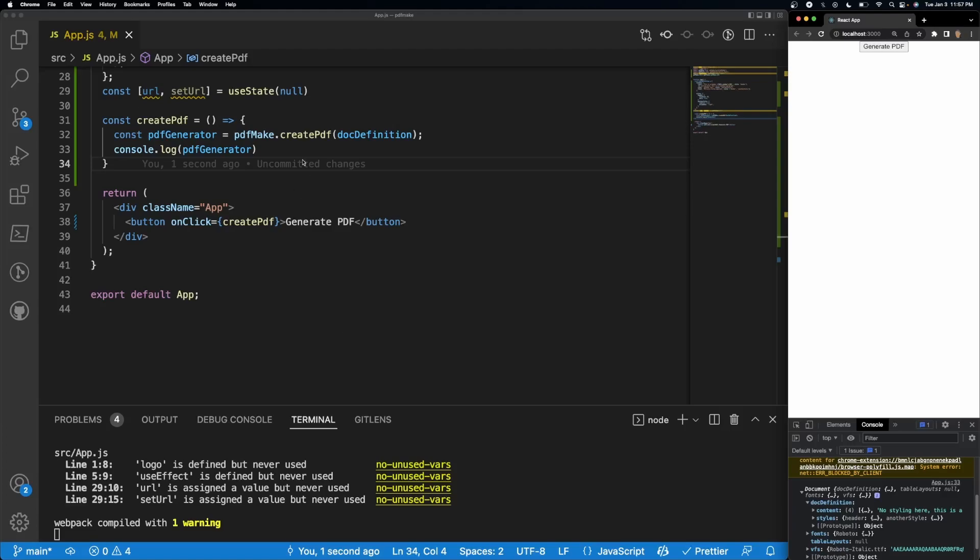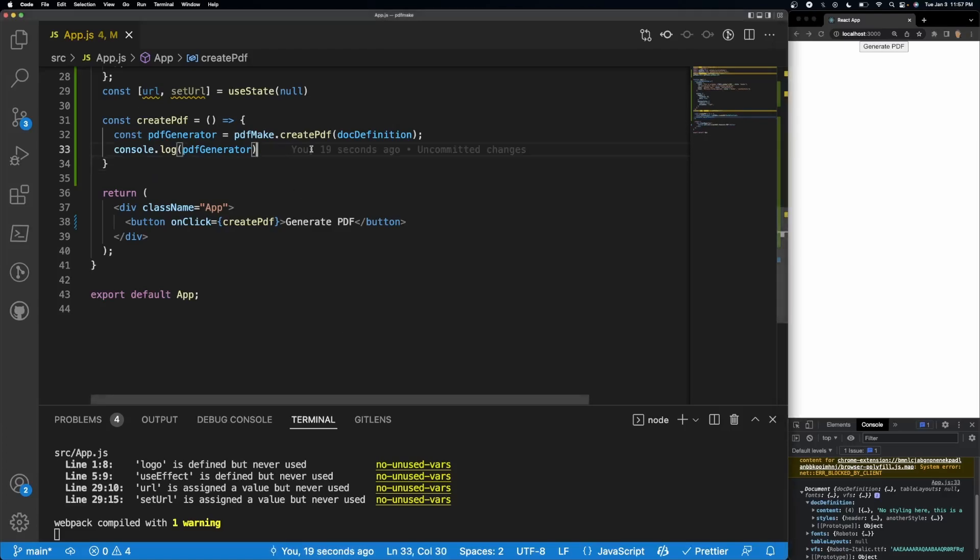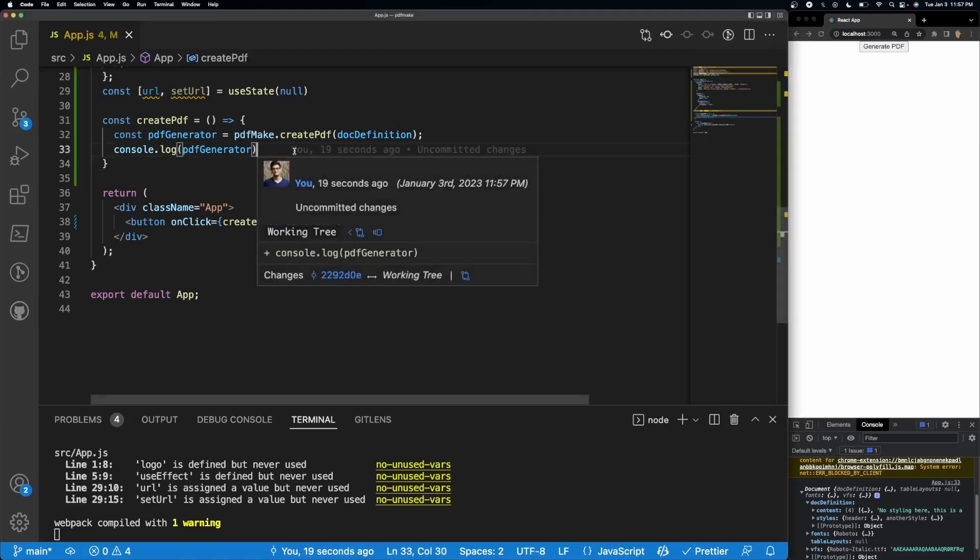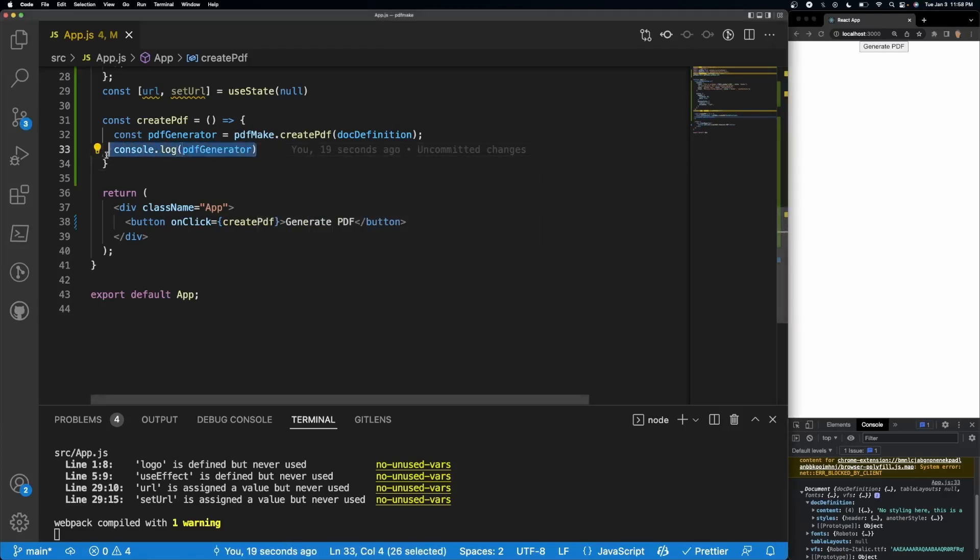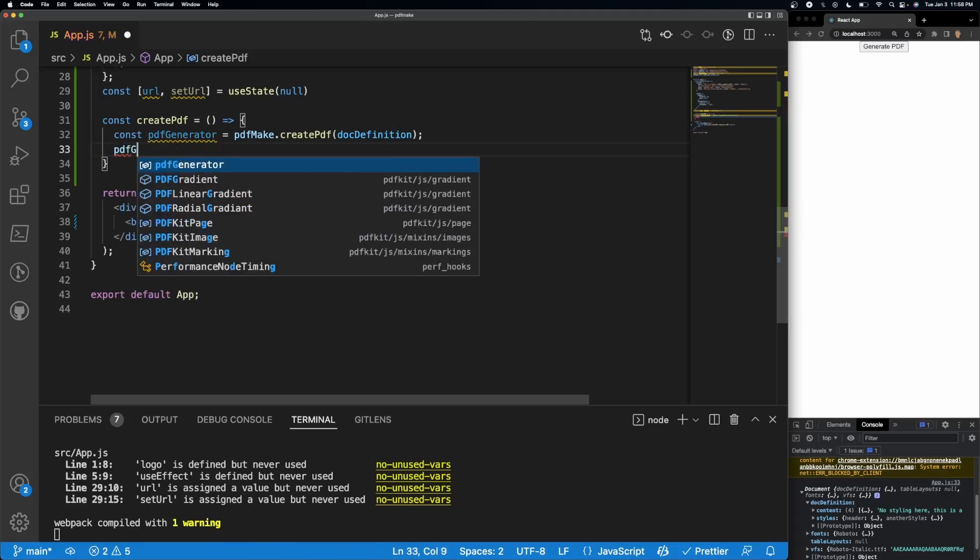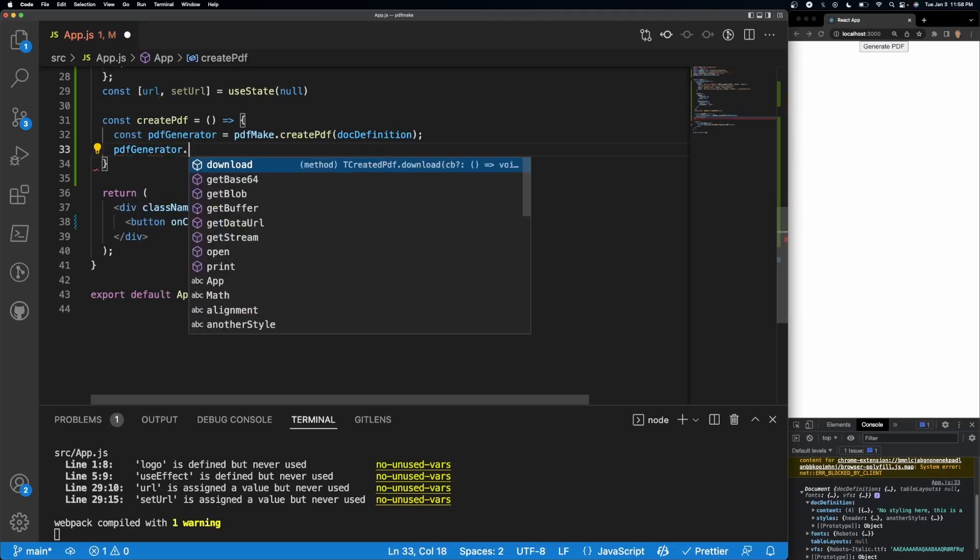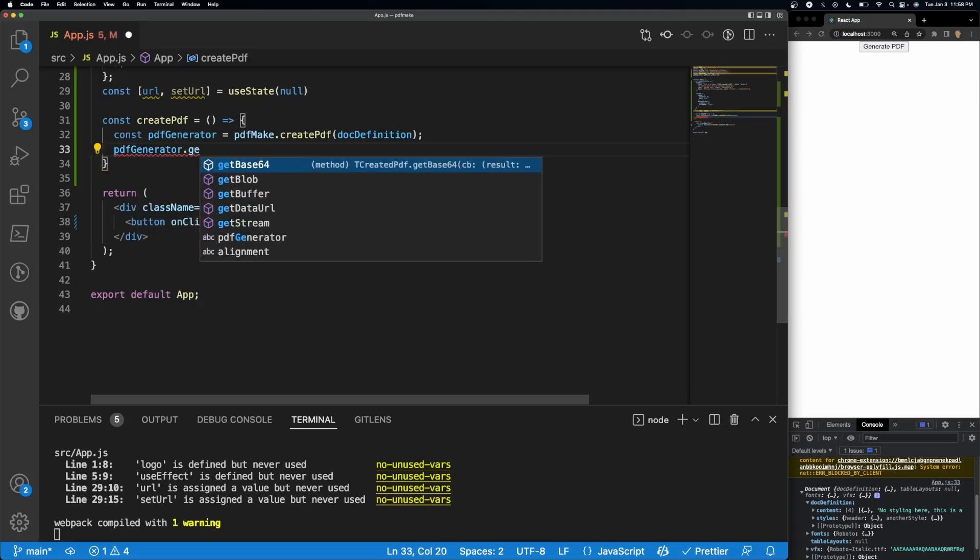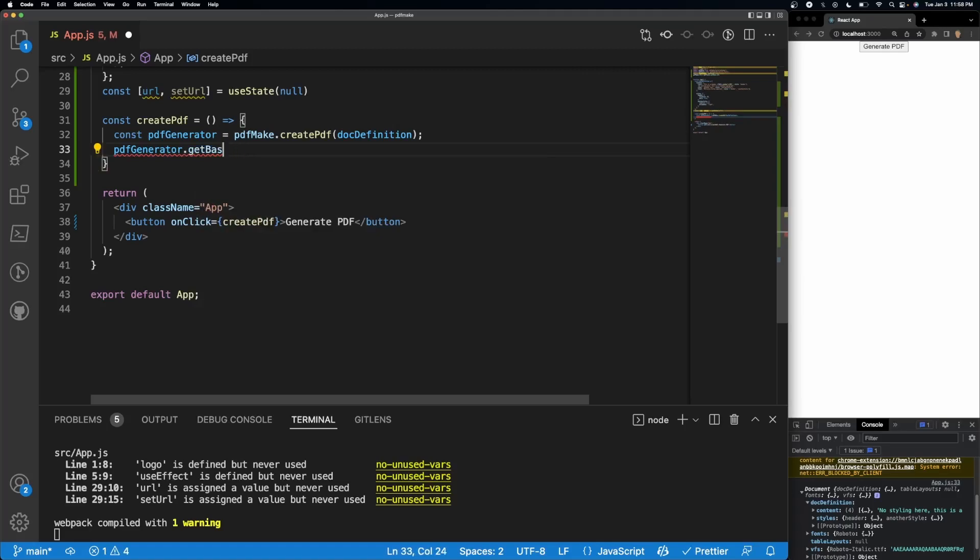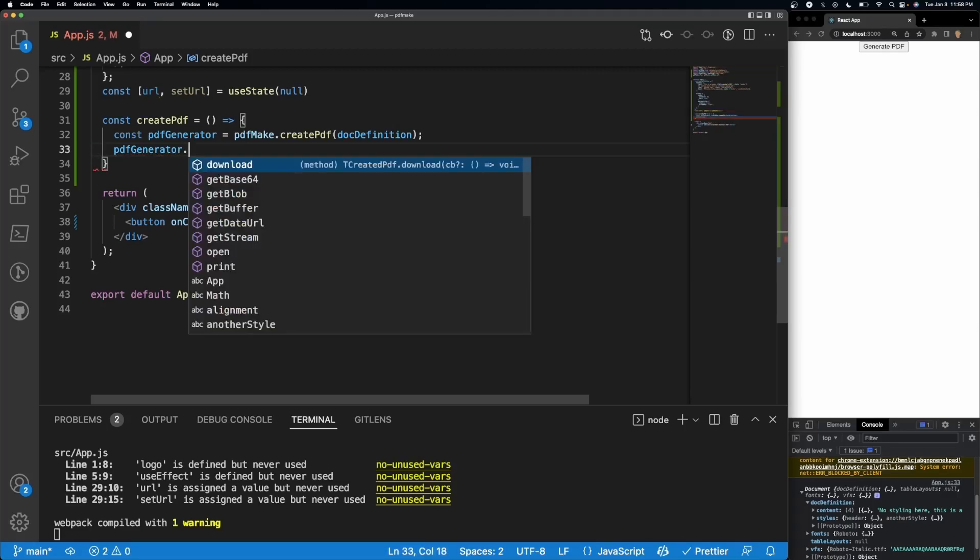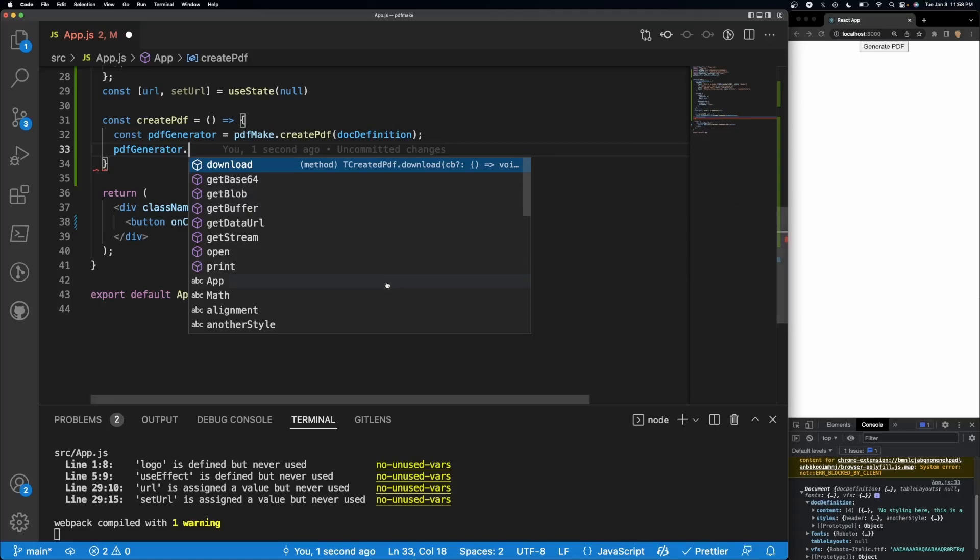The way to get that is to make a blob, and that's going to look like this: PDF generator dot get blob. You have a couple of options. You have download, get base64, get blob. You can use get blob to actually generate and display it in your actual app if you want. You can get stream, get data URL, get base64, whichever one you like. You can even download if you want, but we're going to get blob.